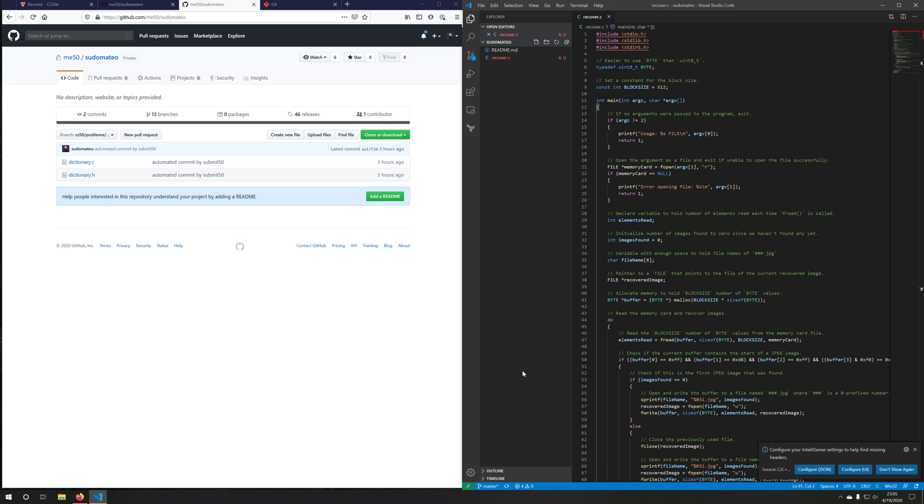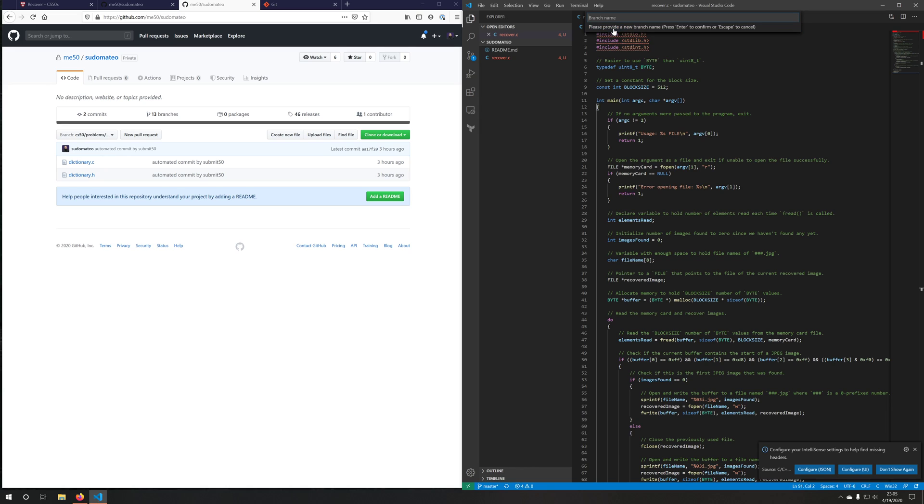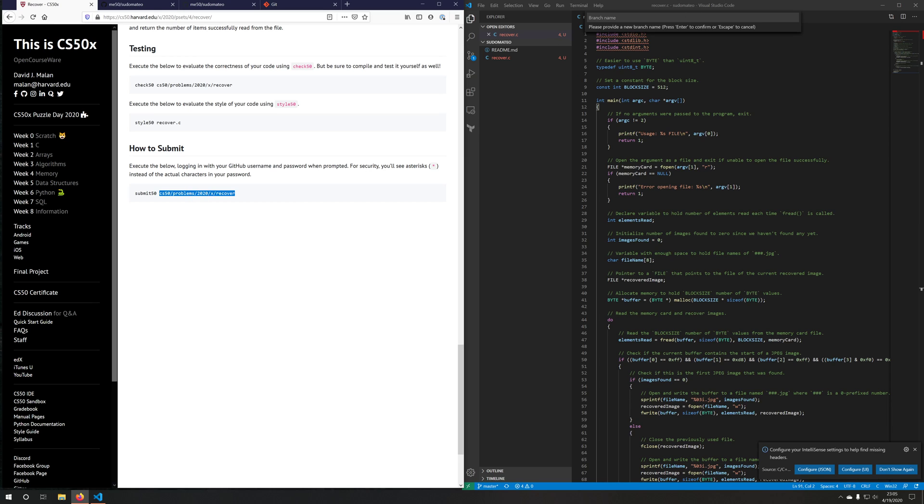But we don't want to submit on the master branch. So we actually need to create a new branch. So hit the master button on the bottom left, hit create new branch. And we're going to name this branch the same as the slug would be for this problem set.